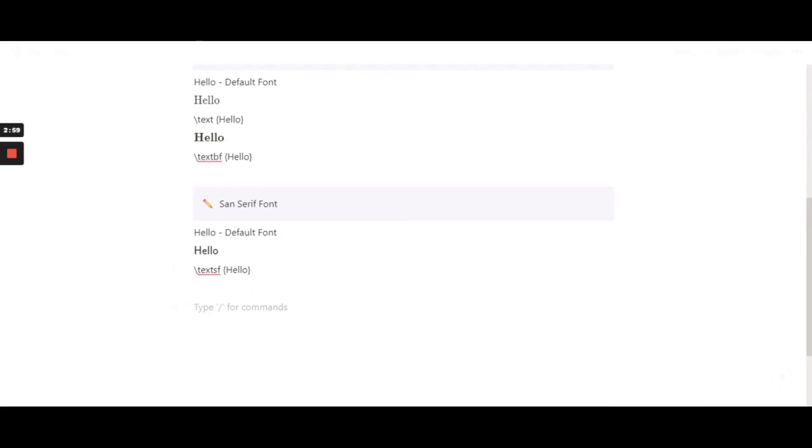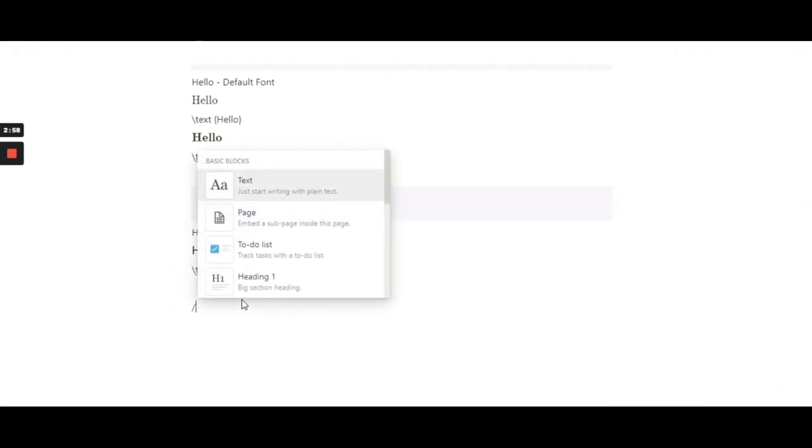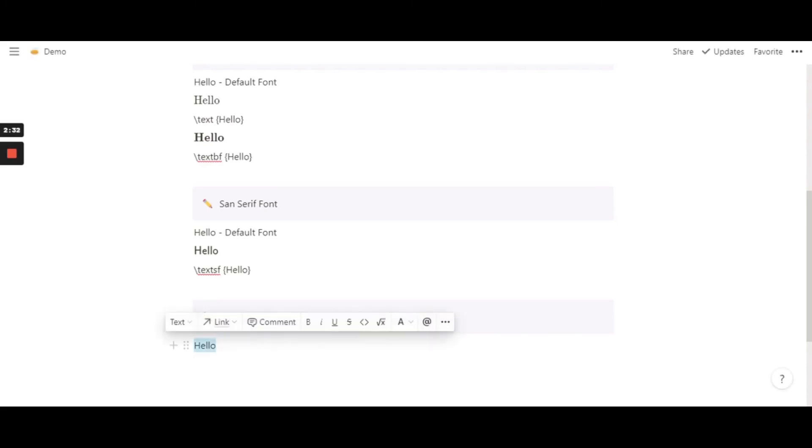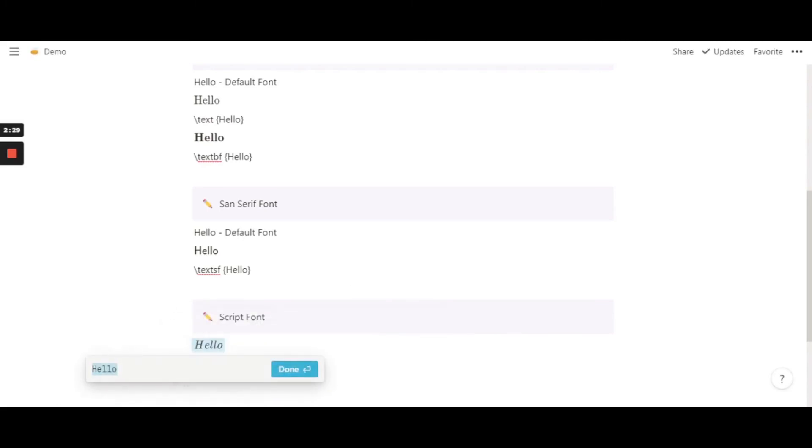Script type fonts are basically like cursive handwriting fancy fonts I'm talking about. So one way to do it is actually pretty simple. You don't even need to know an equation for it. You just type in the word, highlight it as per usual, and then hit create equation. You have it right there.